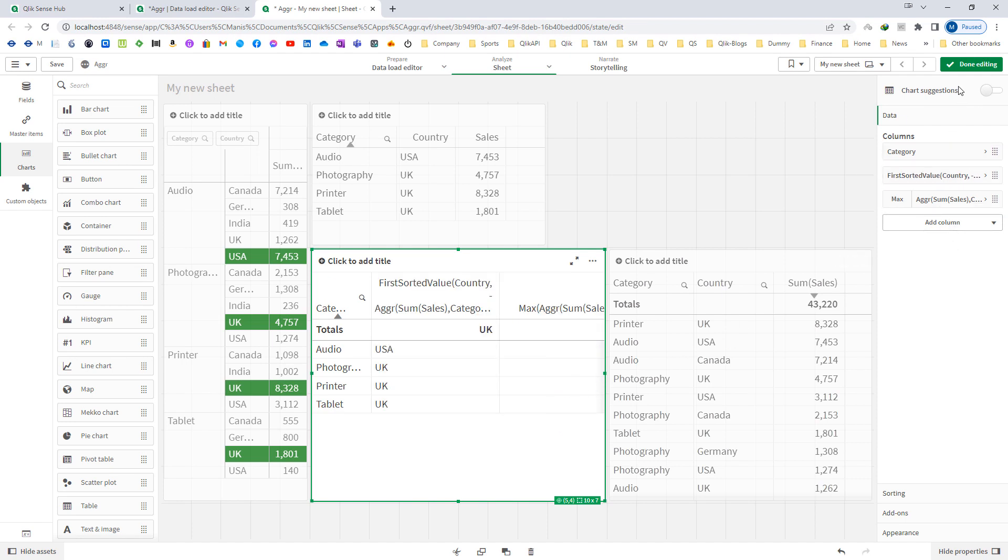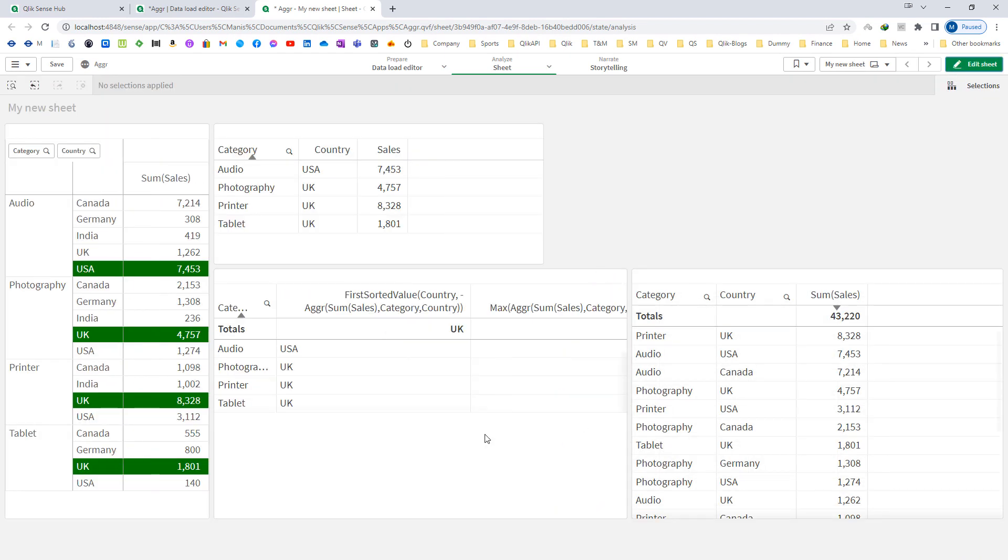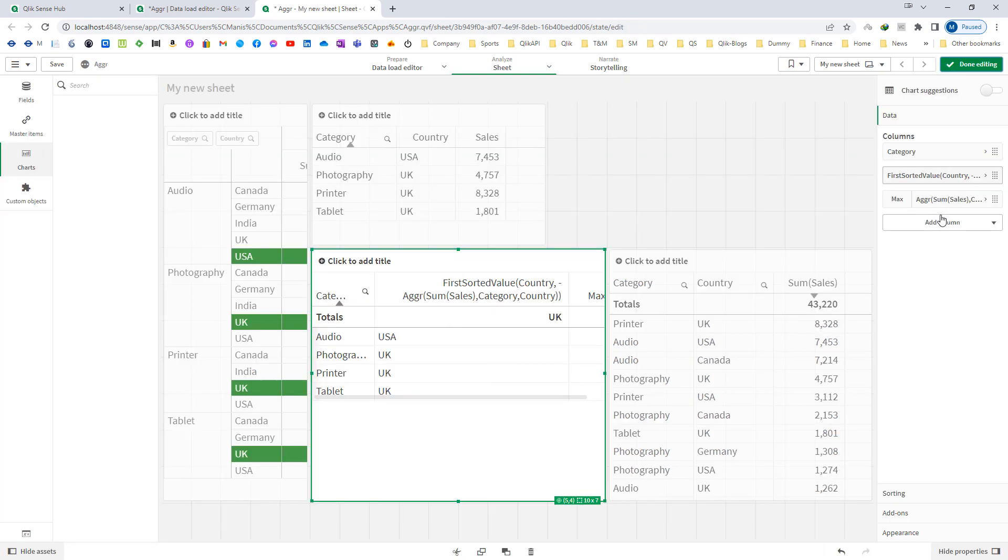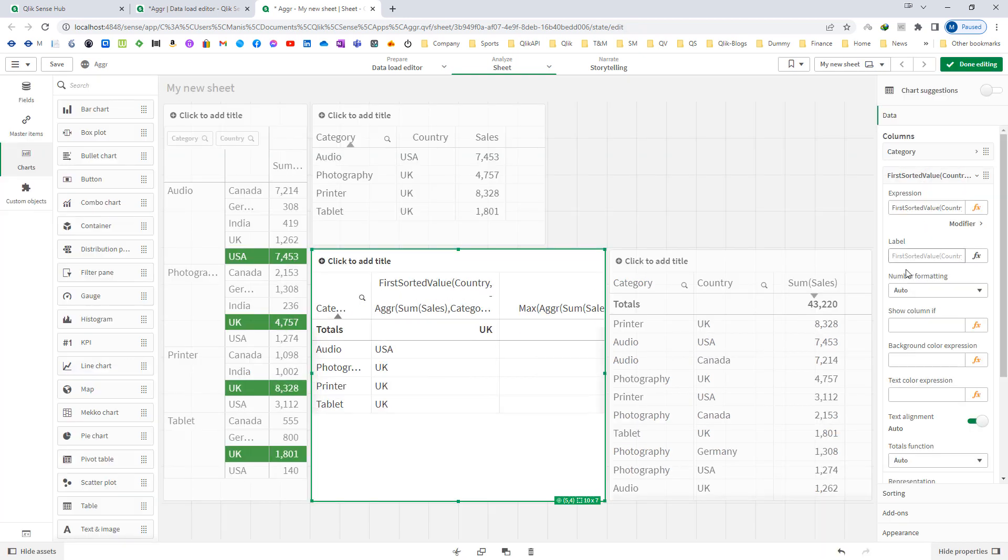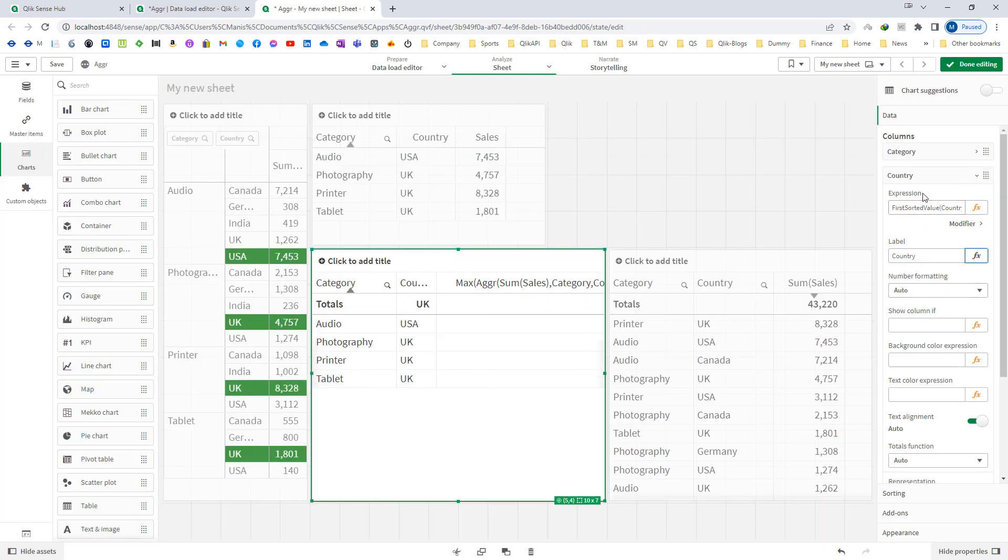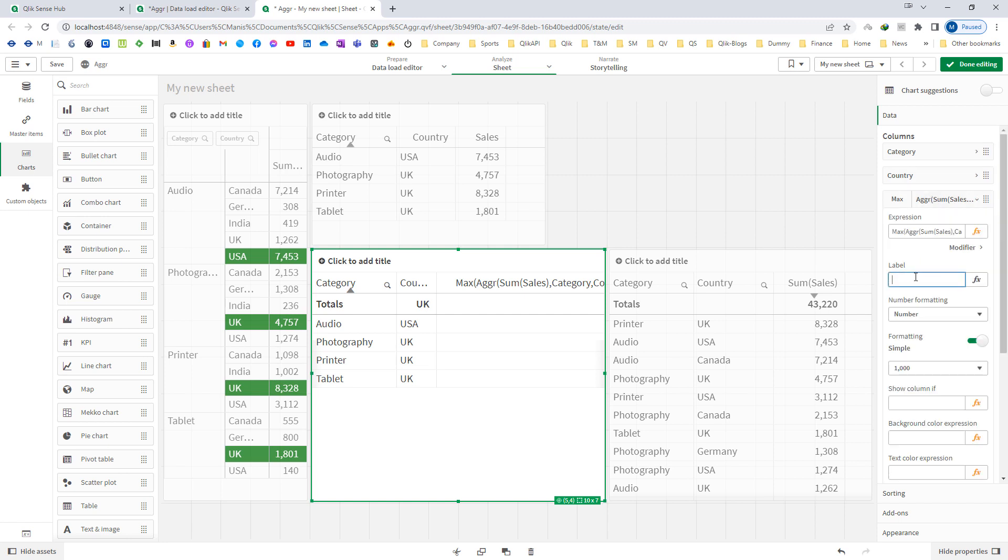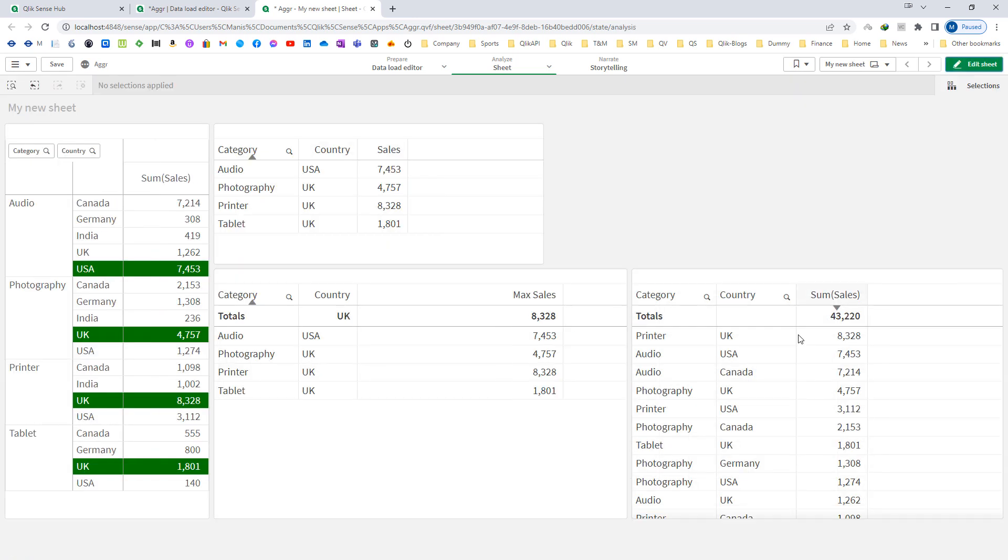So you can see now we are getting USA, UK, UK and UK. So I can say here country, I can say here sales, max sales. So now we are getting the respective output.